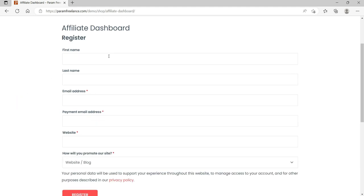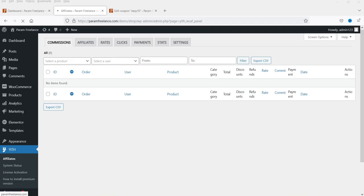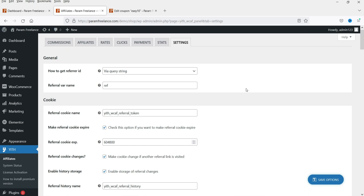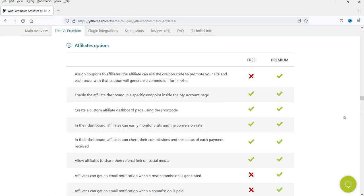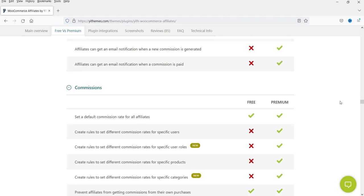There are definitely many different features in the premium version. If you want more details, go to the website and compare the difference between the free and premium versions — I'll give you the link in the description box. If you really want to create a professional affiliate program on your WooCommerce website, you can go for the premium version of this plugin.